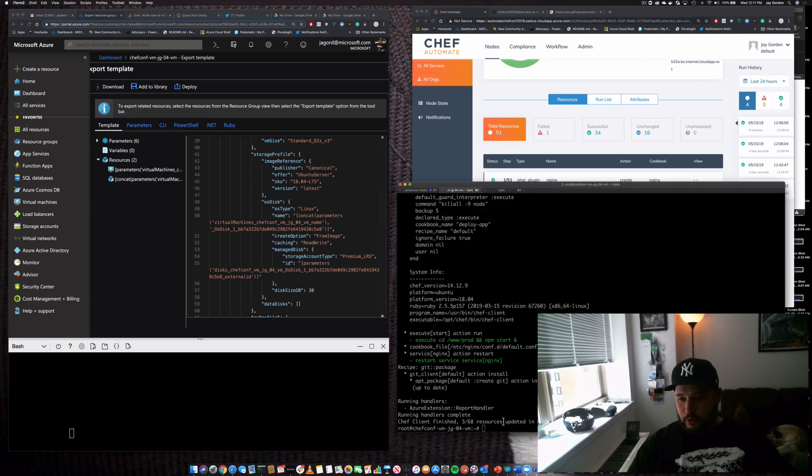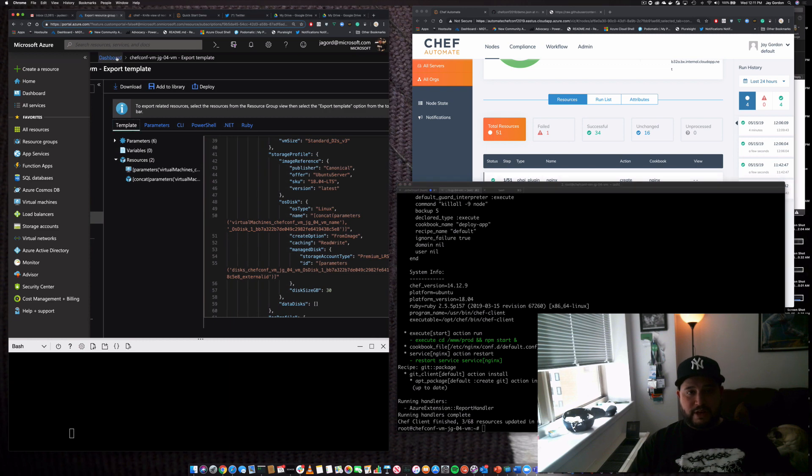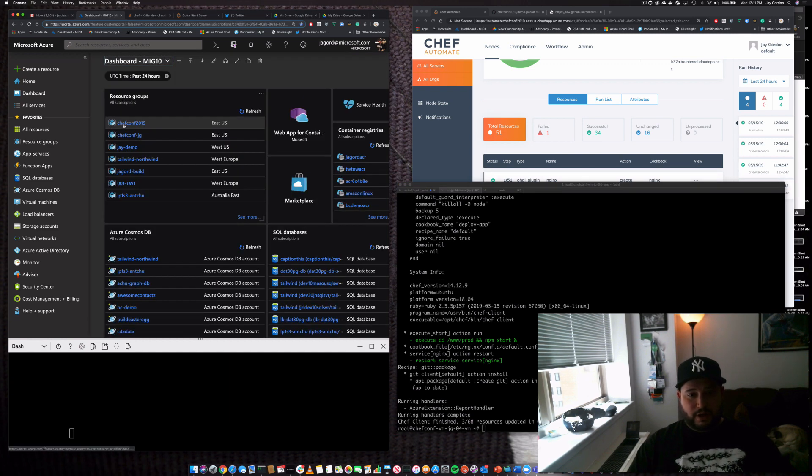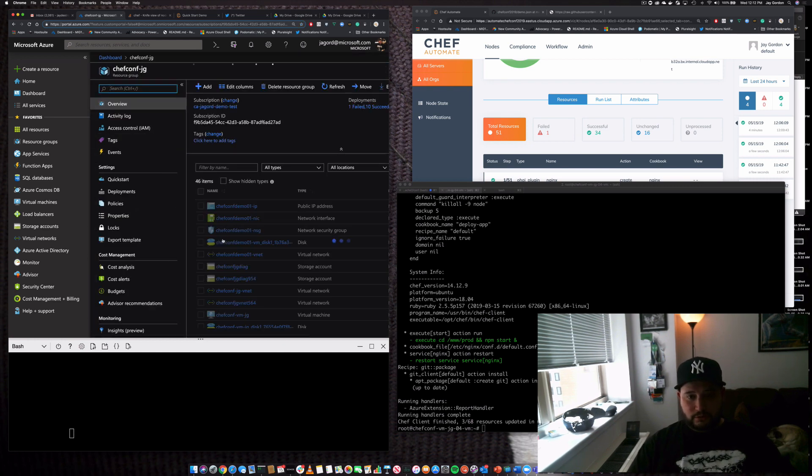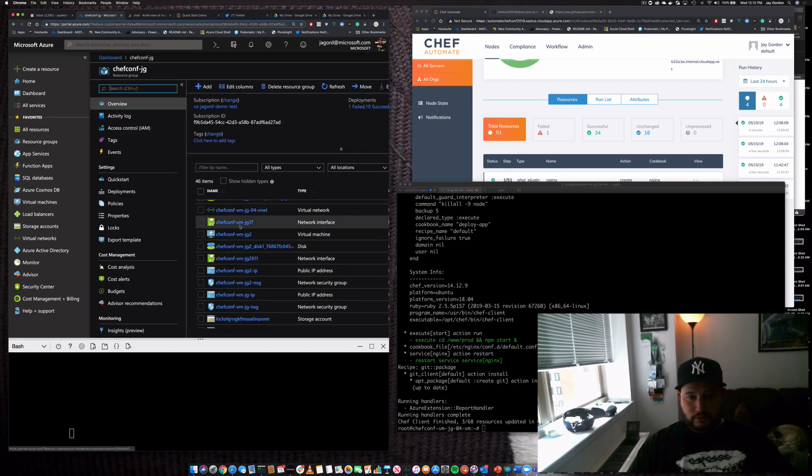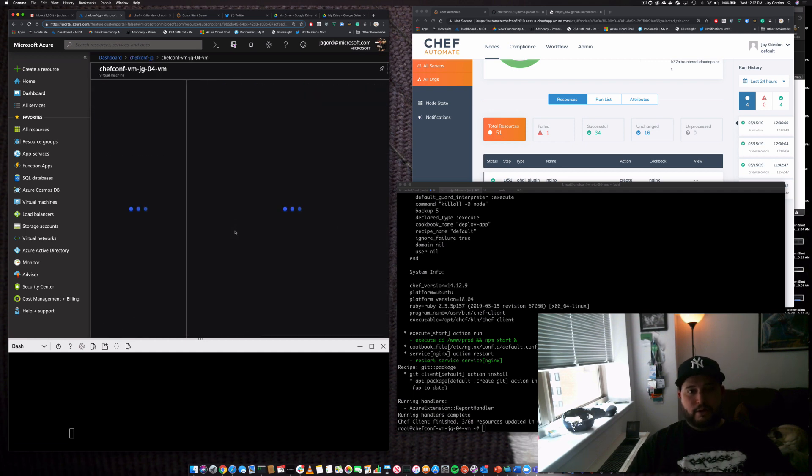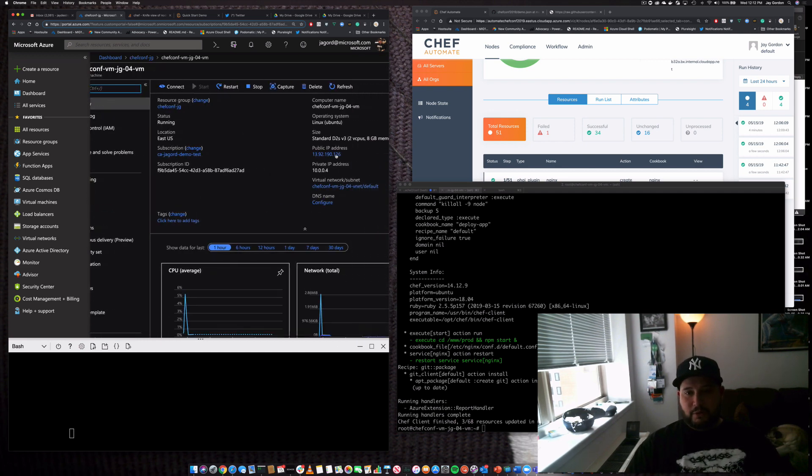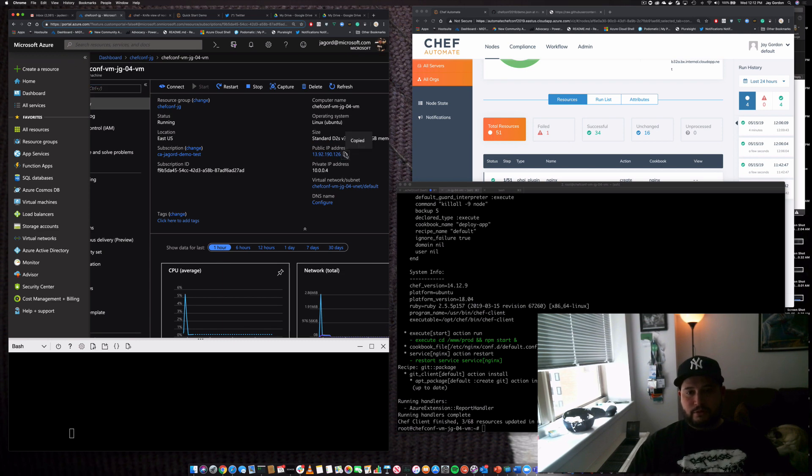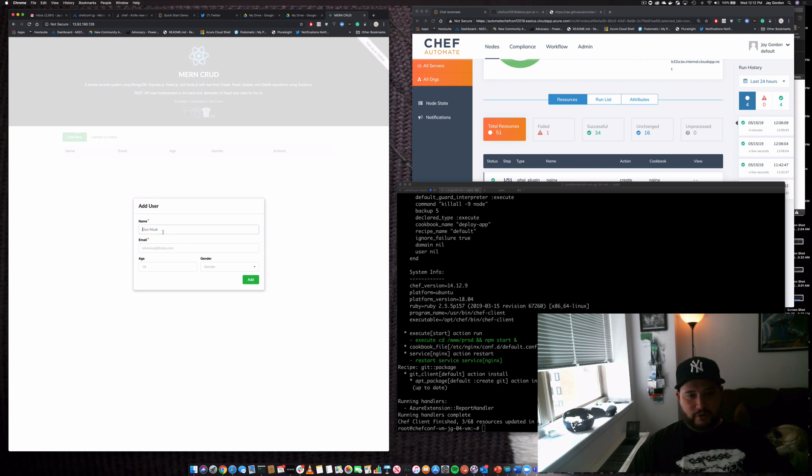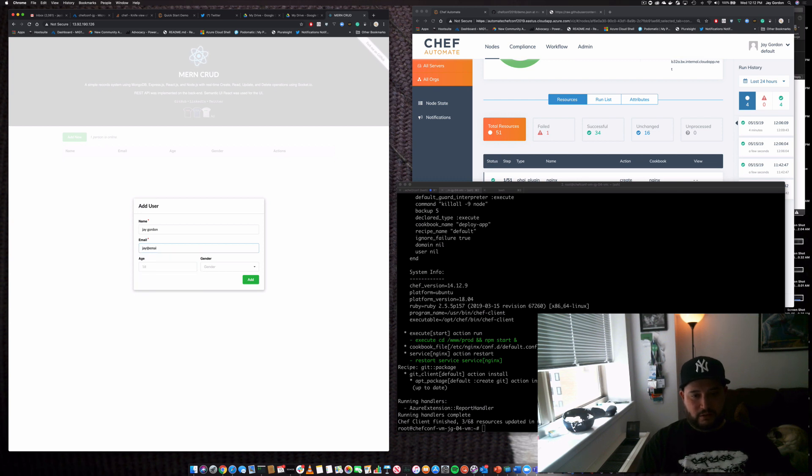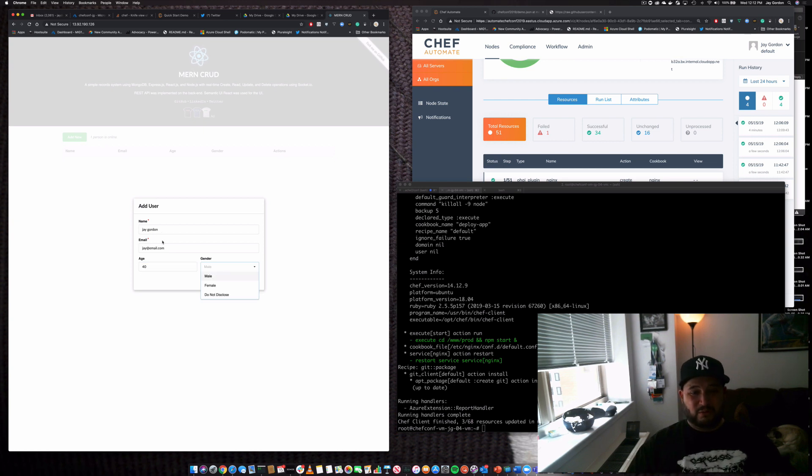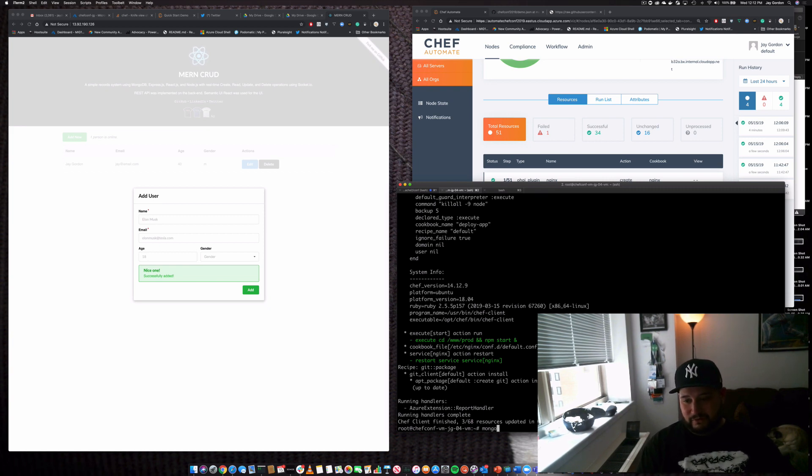So we see this is all done. Let's go to the dashboard. Let's go to our new server. Right here. We'll grab the public IP address. And here's my application. And I'm going to add my name, Jay Gordon. Jay at email dot com. You don't need my email address. Then we're going to put my age. Yes, I'm 40. Don't start. Male, and then add. Cool. Now let's just show you.